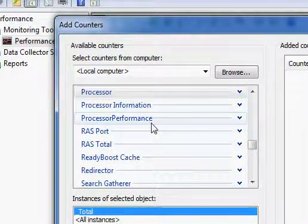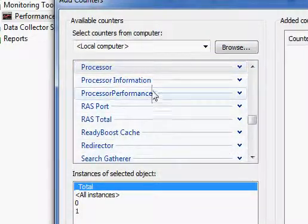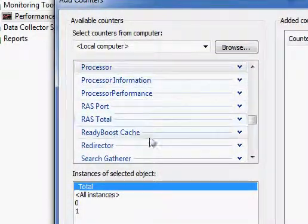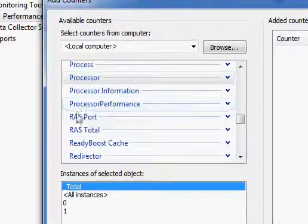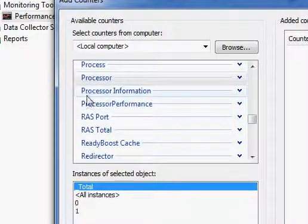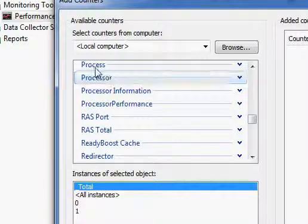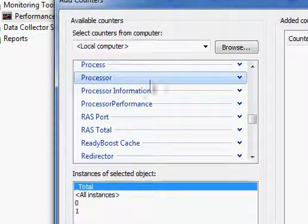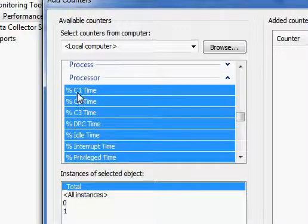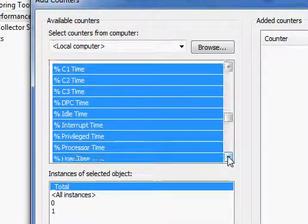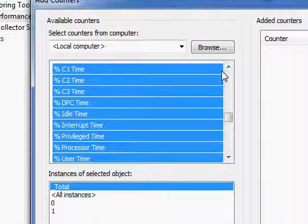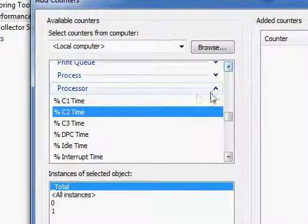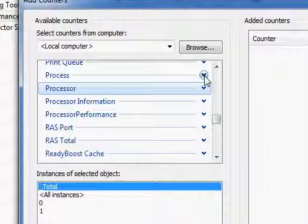Here in this control you are seeing all the performance category groups. There are a lot of groups you see here: RAS port related performance, processor related performance, or process related performance. By default when I opened the perf monitor, you actually saw a graph in red lines which shows processor time. That comes under the processor category. In this video our goal is to determine the private byte of a particular process, in this case Internet Explorer.